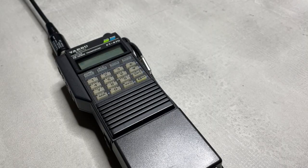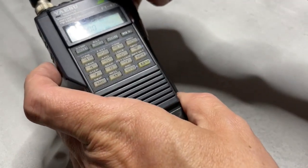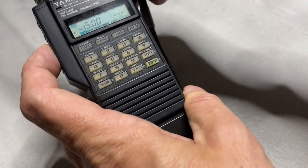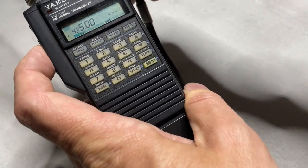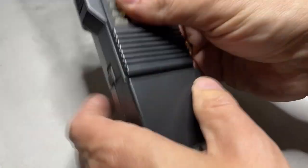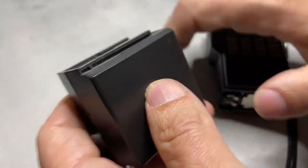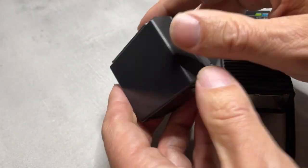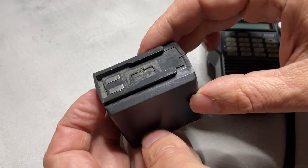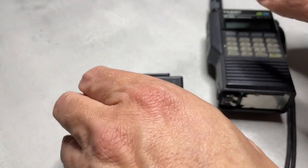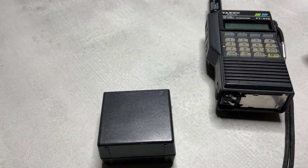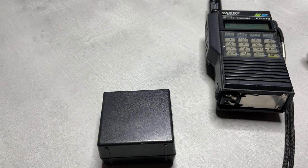It was around 1990 when I acquired this FT470 and it worked well for many years, giving me access to 70 centimeters and packet radio. After around 10 years, the battery pack gave in and I replaced the innards with new nickel-cadmium batteries.